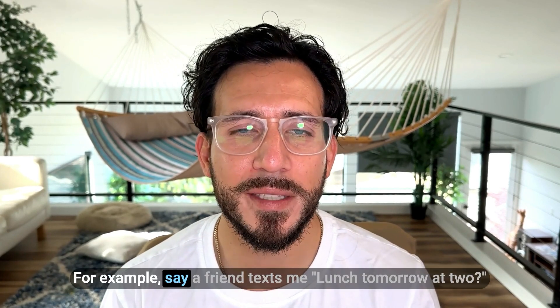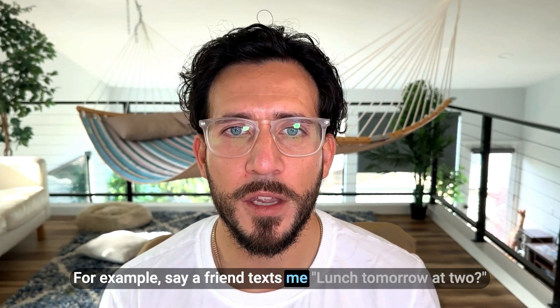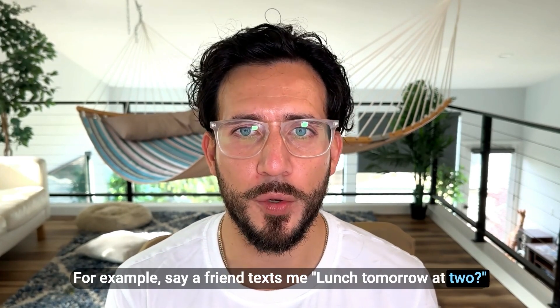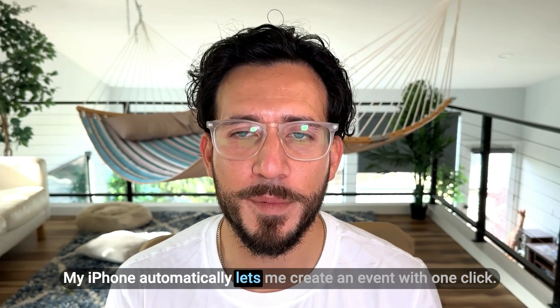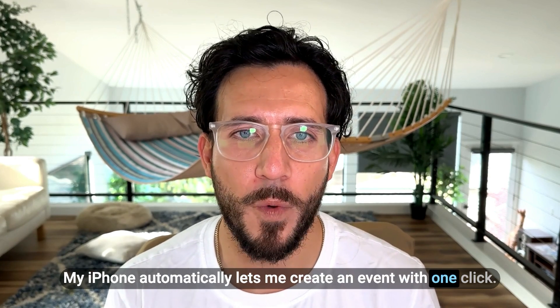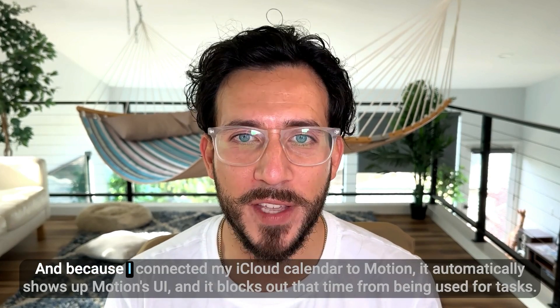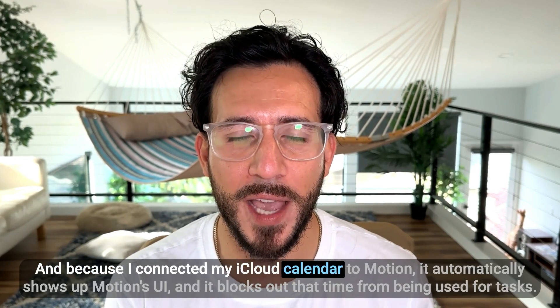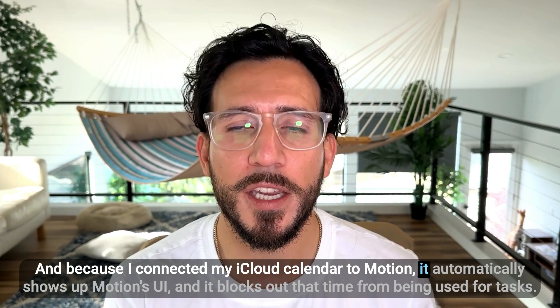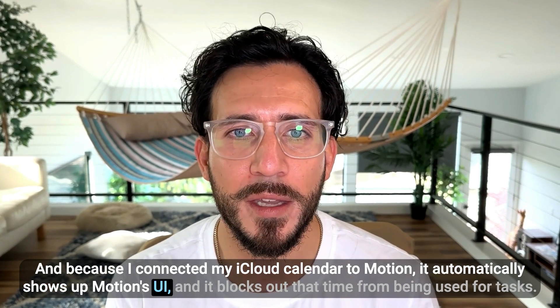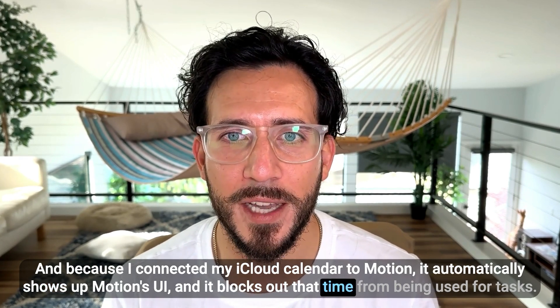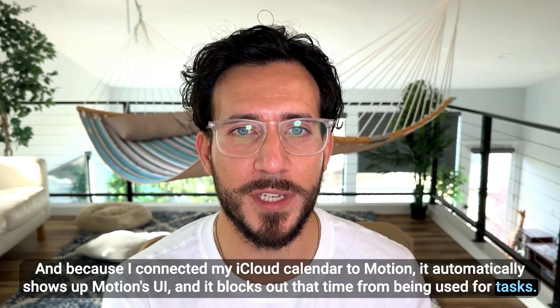One thing I love in particular about this is how easy it is to create events that Motion can see. For example, say a friend texts me, lunch tomorrow at 2. My iPhone automatically lets me create an event with one click. And because I connected my iCloud calendar to Motion, it automatically shows up in Motion's UI and blocks out that time from being used for tasks.